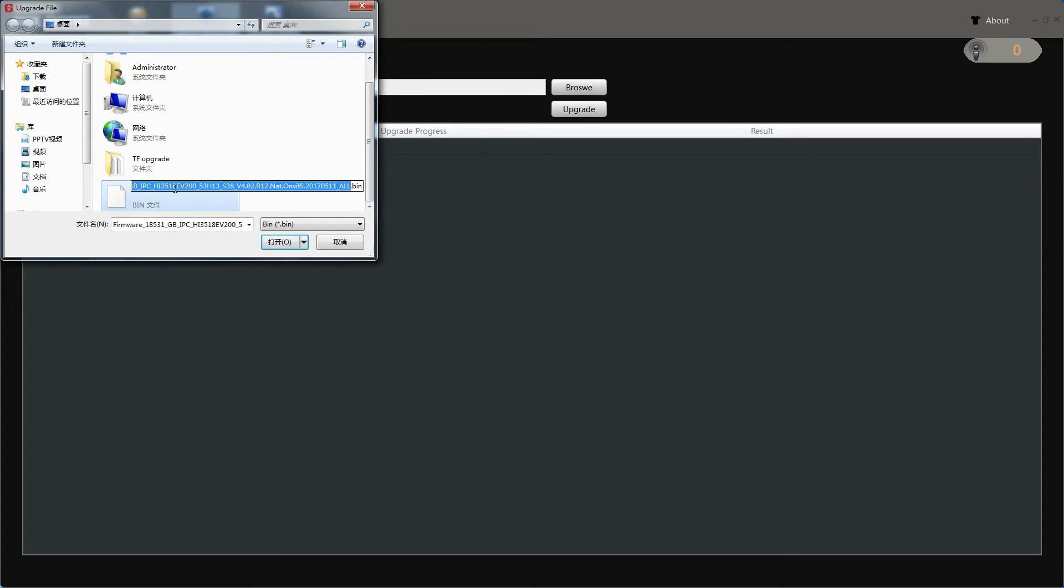Here we can find the version information. There is also the number 18531. So, it can match the system version.